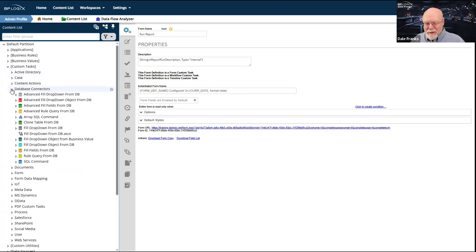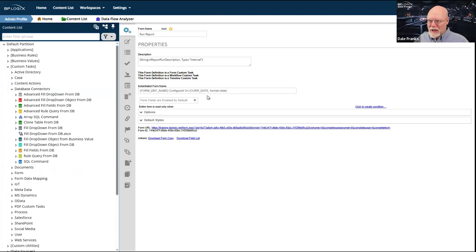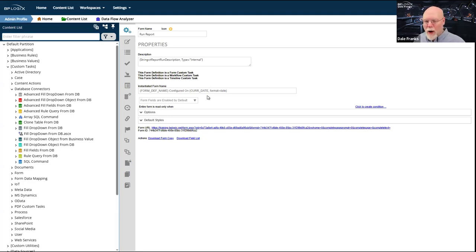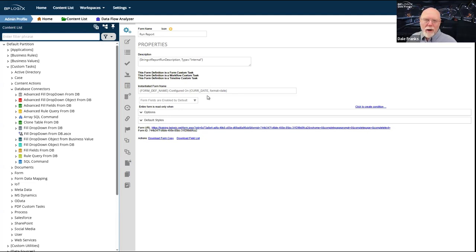The database connector custom tasks get a little complex. As a general rule, you no longer need to use most of these custom tasks, and the reason is because business values exist. We can grab external data and virtualize it so it's available anytime we need it. The Set Form Data tab on the form, the Fill Dropdowns tab — these are older custom tasks that existed prior to business values. Business values made a lot of this go away in terms of necessity.